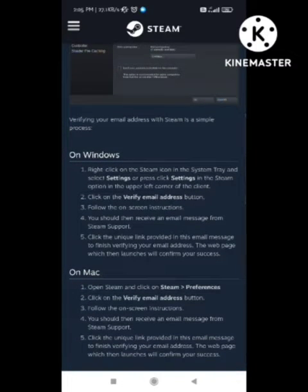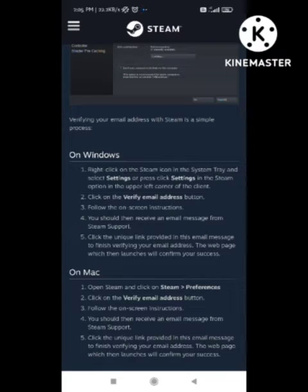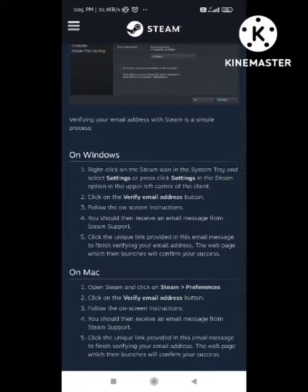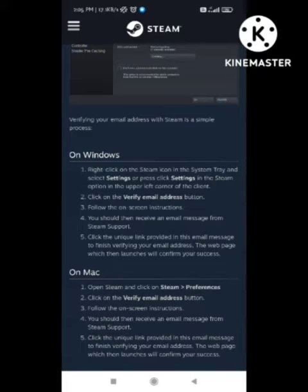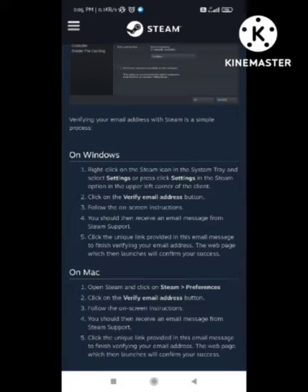When you select Settings, in the Steam option in the upper left of the client, an option shows a 'Verify Email Address' button. You need to click on this option. When you click it, a new page opens and several instructions are shown to you on how to fix this problem.